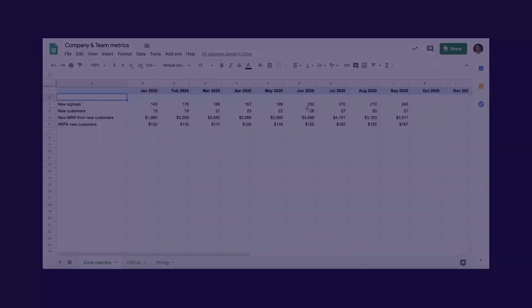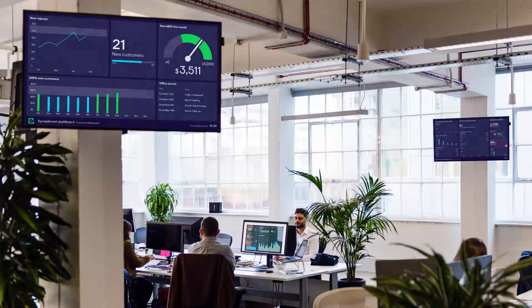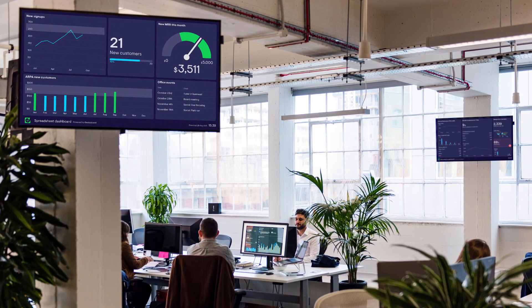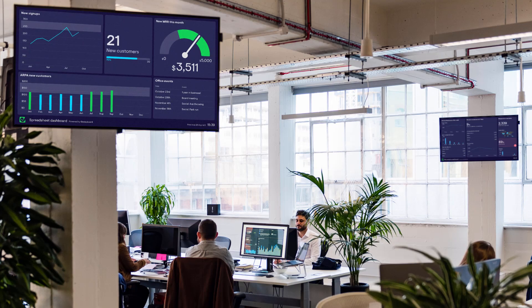Hey everyone, it's Nick from Geckoboard here and in today's video we're going to see how easy it is to turn a spreadsheet full of data like this into an engaging TV dashboard that you can have up on the wall, so your team don't need to dig into Google Sheets or Excel every time they want to see the numbers that matter to them.